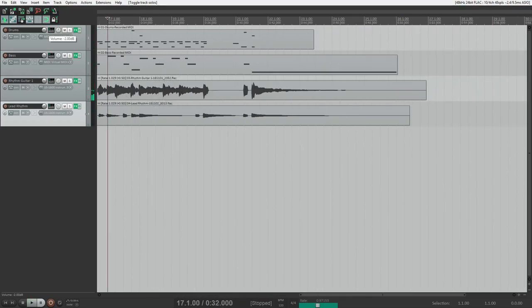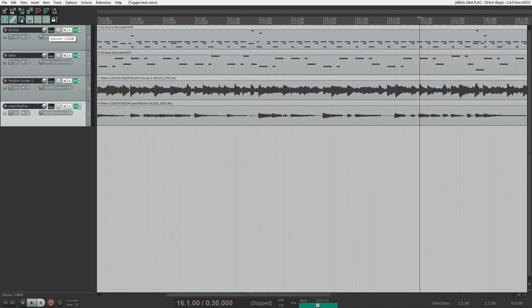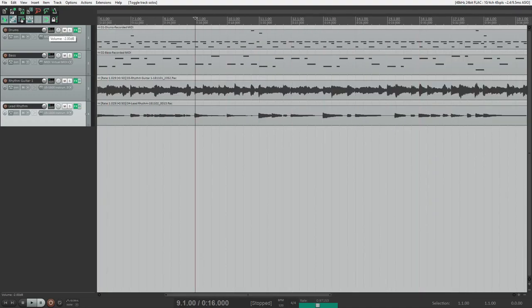So what I want to do is I want to go back to bar nine and I'm actually going to split this audio file right there. And I'm going to open the second piece of the audio file in my external editor which is Melodyne.